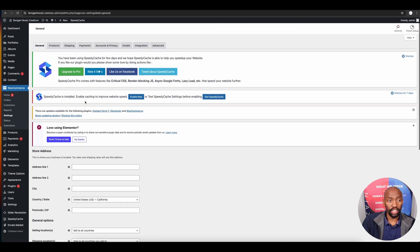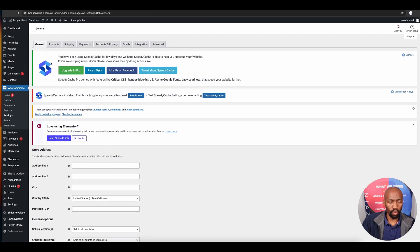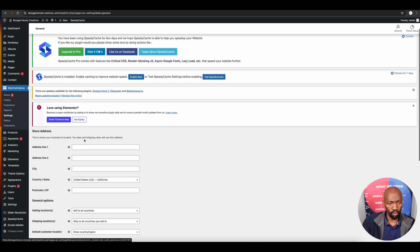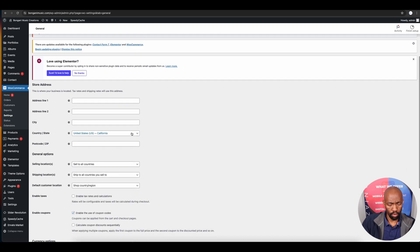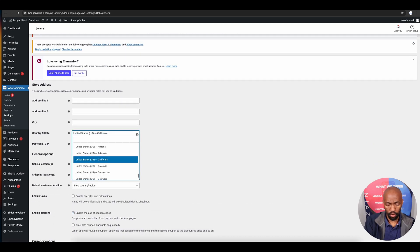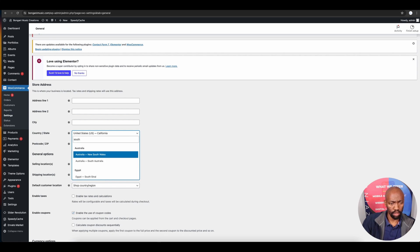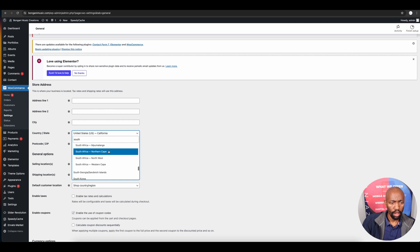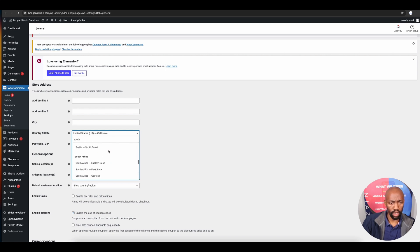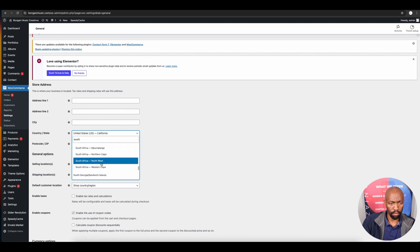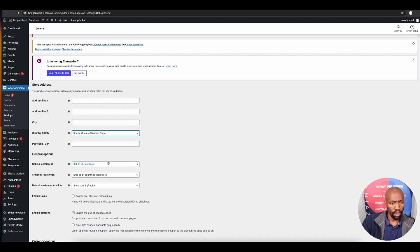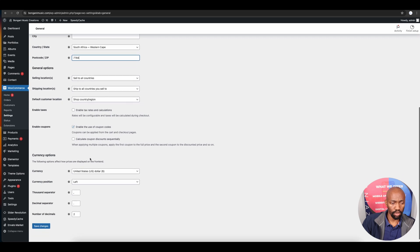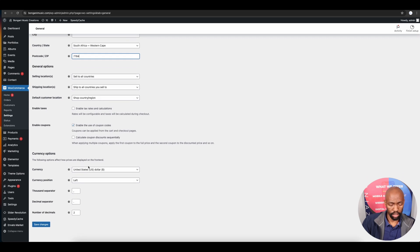Once the integration wizard launches, go to the General tab and change your country to where you're operating from. In this instance we'll select South Africa. If you know the region or province, you can select that as well.